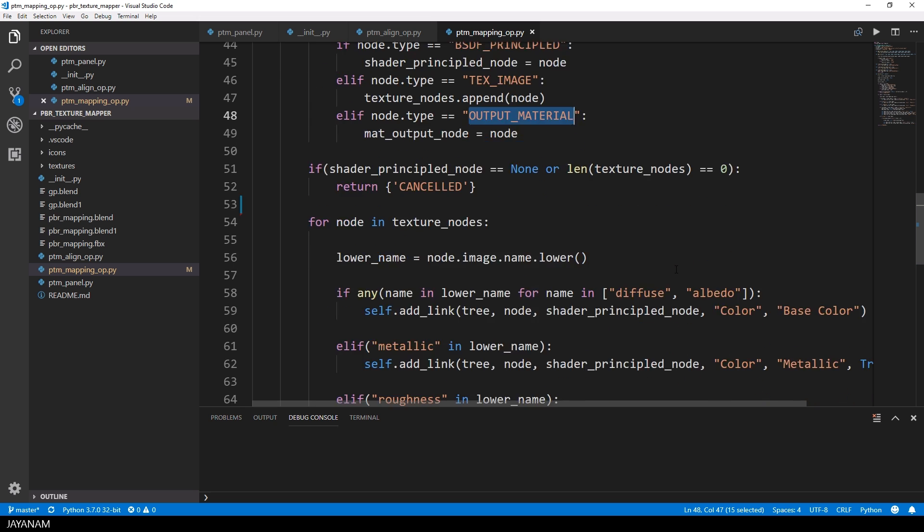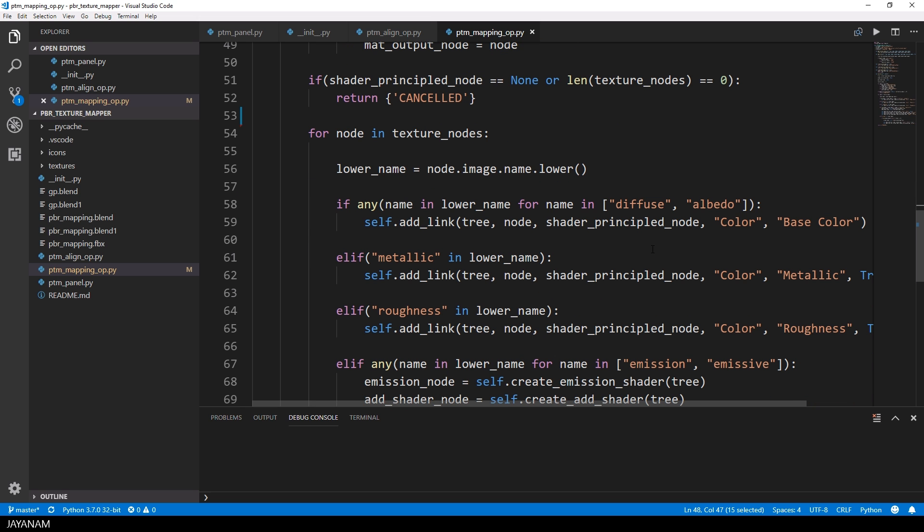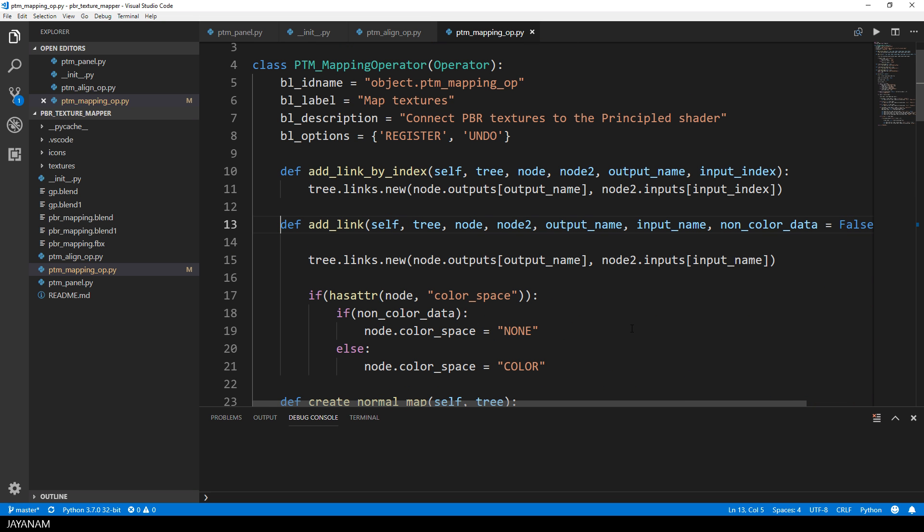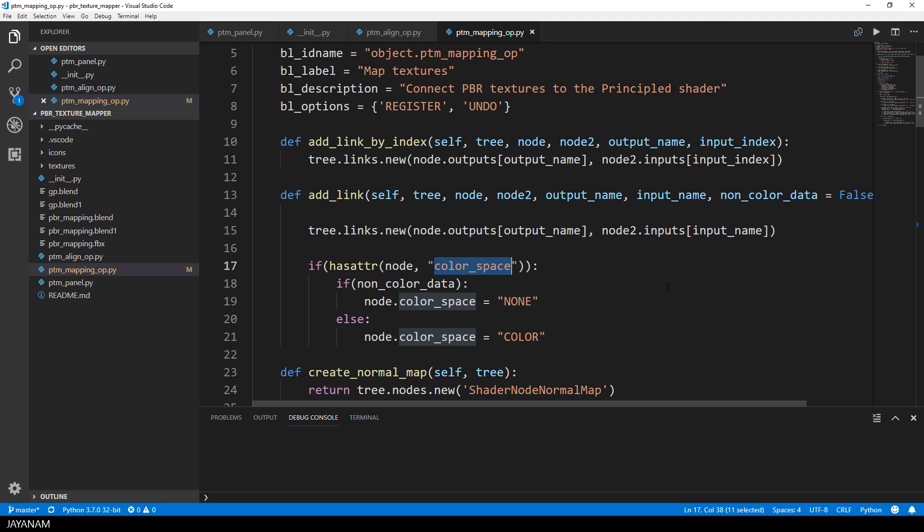I wrote a method for this which is called add_link, and with this I can link an output of a node to an input of a second node. I can also set the color space when this attribute is available, which is true for the image texture nodes.